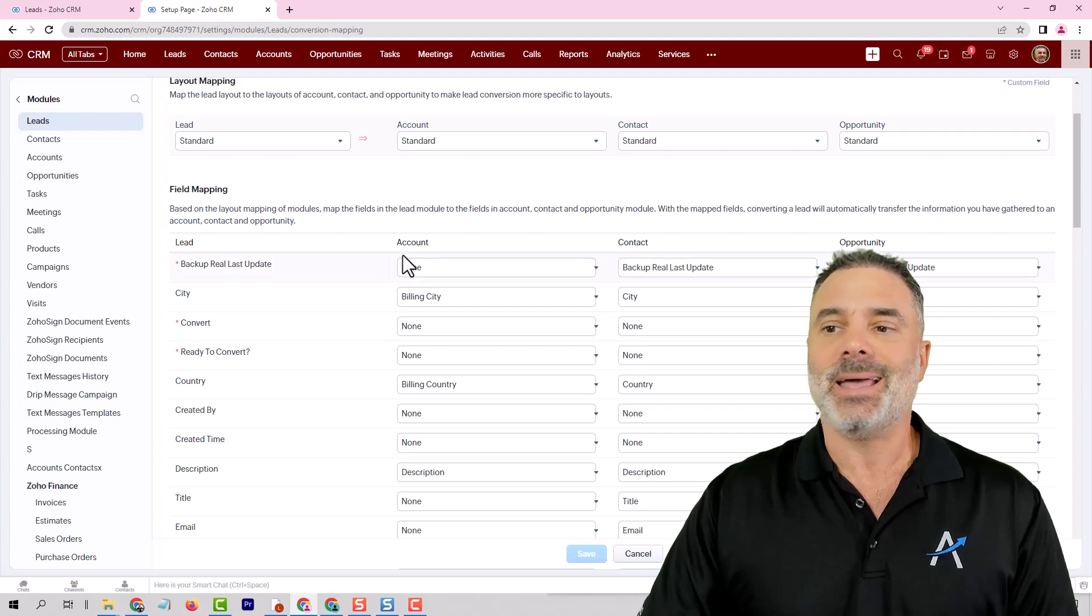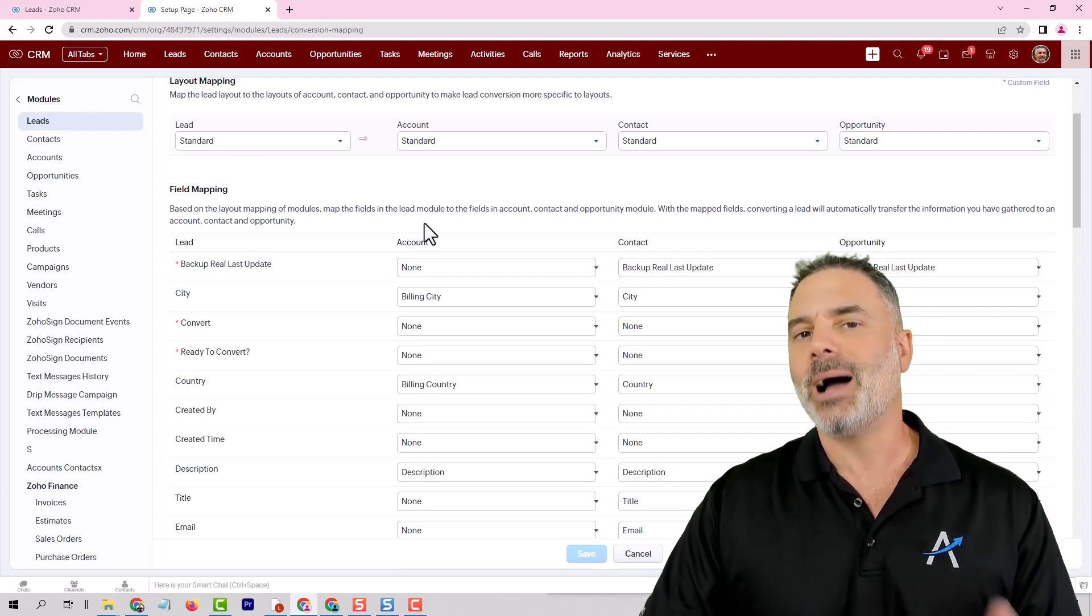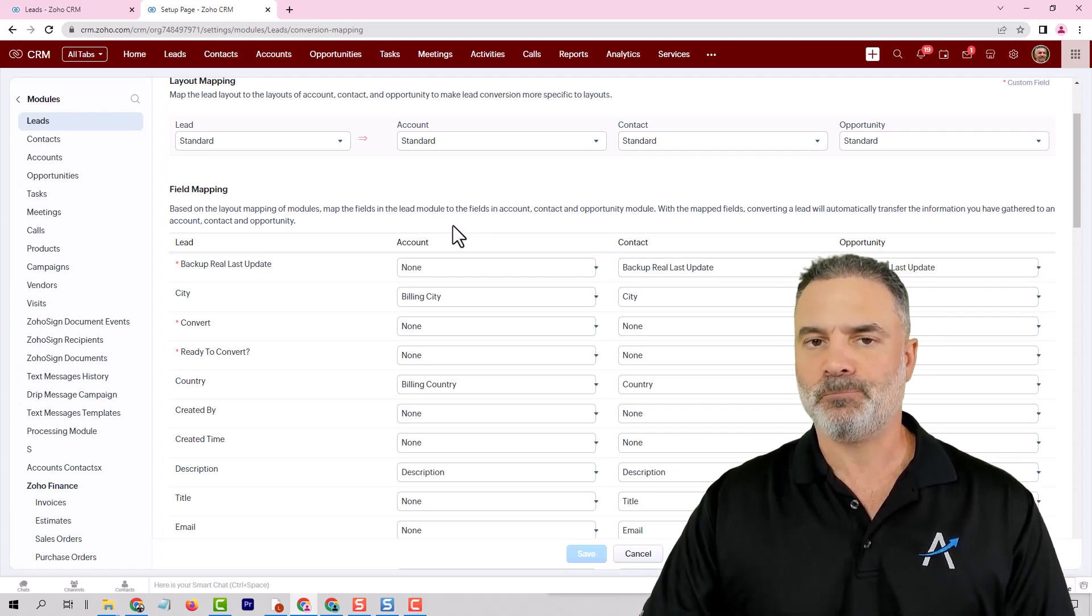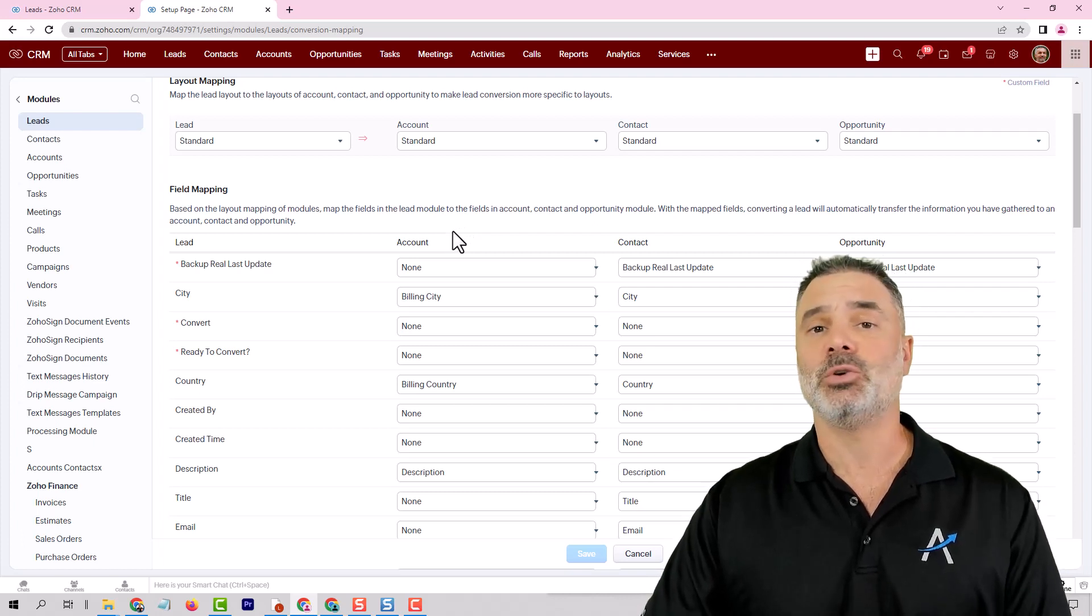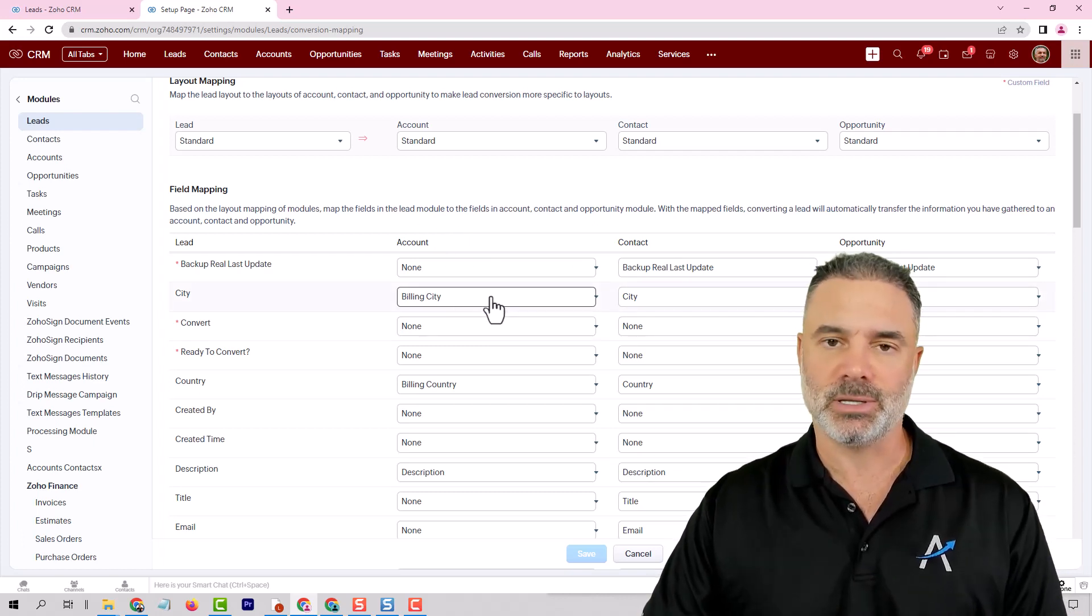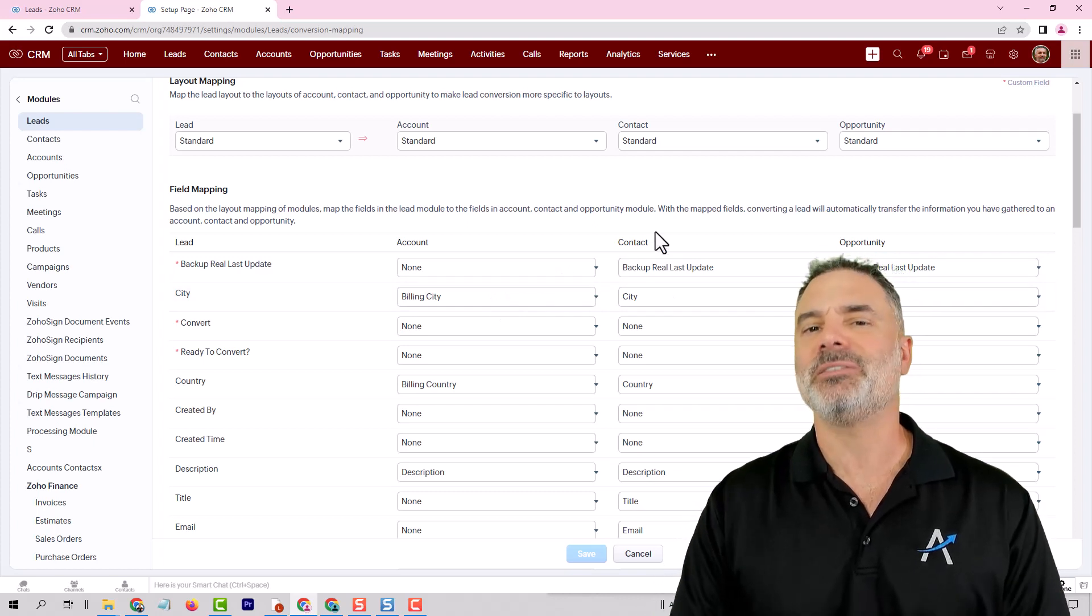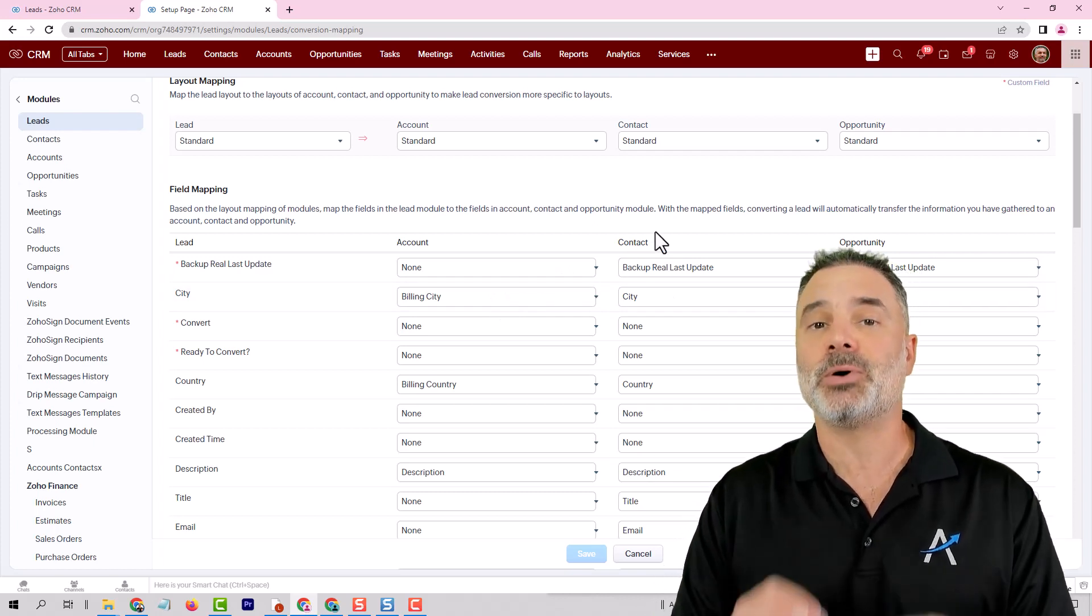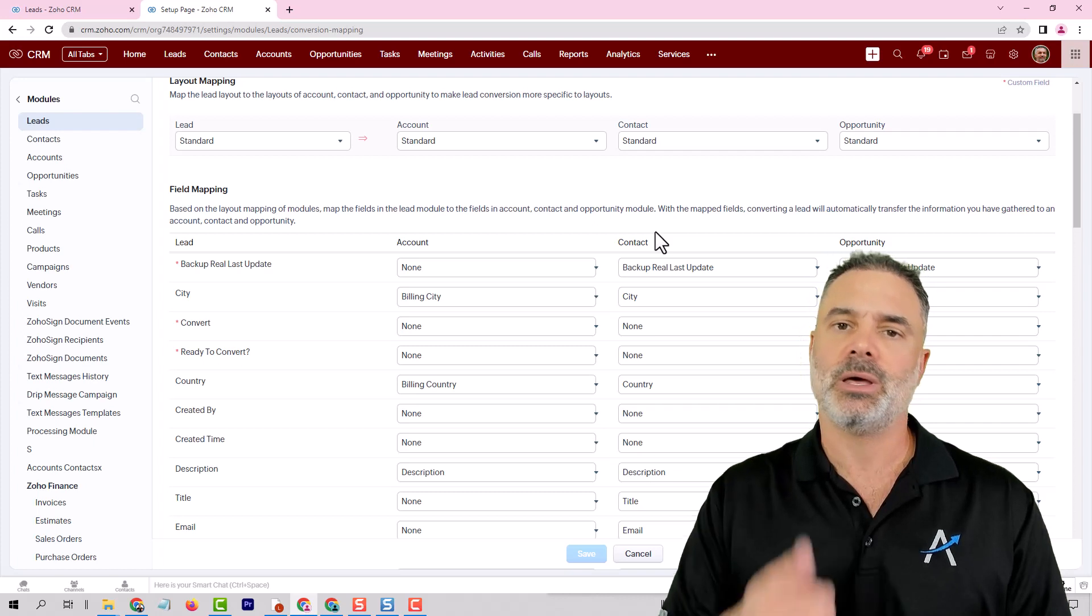The account will be the company that you are going to serve. If you have no company that you work with ignore the account you don't need it. The contact will be a phone book it will just be the person that you are going to work with.